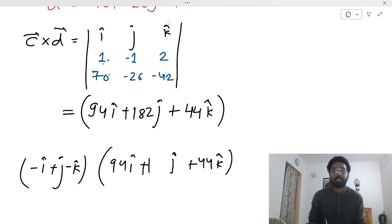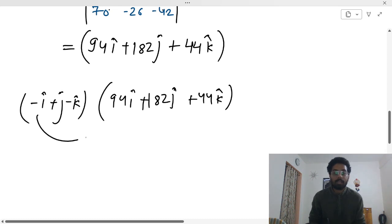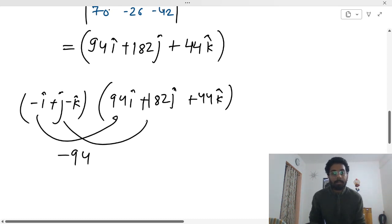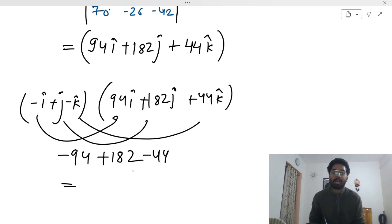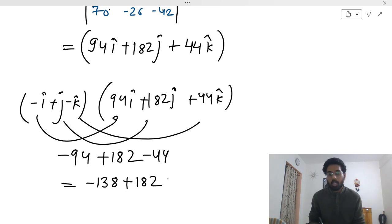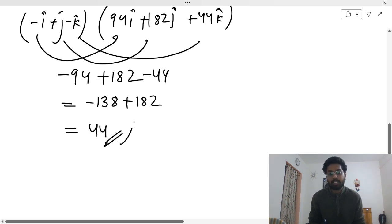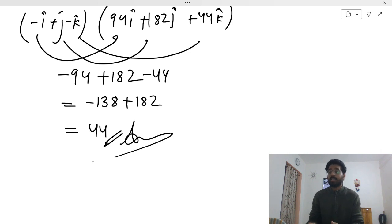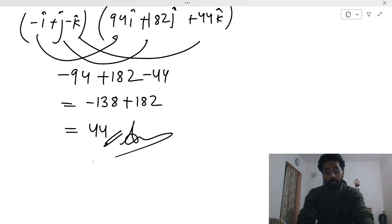Coming back to the final calculation: we now take the dot product of c × d = (94i + 182j + 44k) with (−i + j − k). This gives −94 + 182 − 44 = 44. So the final answer is 44. I'll be waiting for your comments — let me know if you liked this explanation, and share your doubts in the comment box. See you in the next video with Question Number 8. Bye!